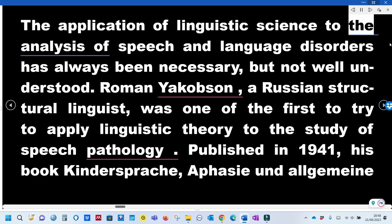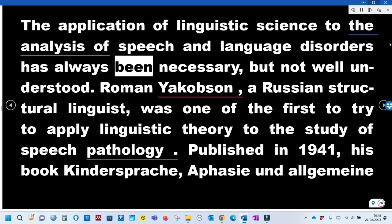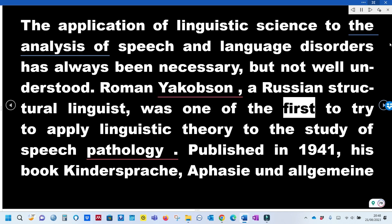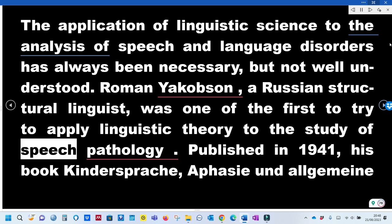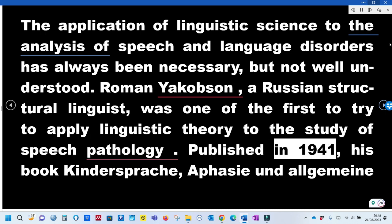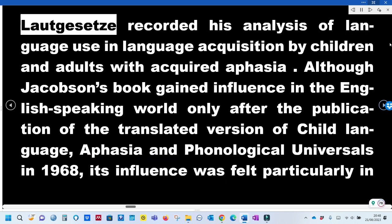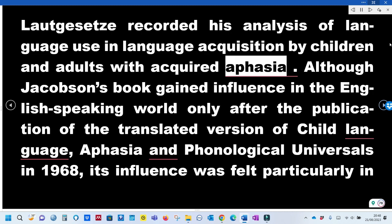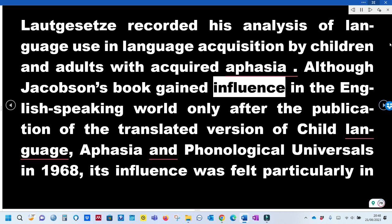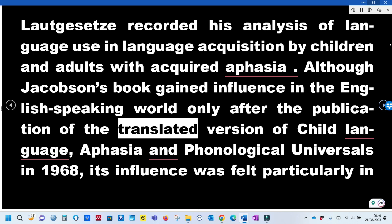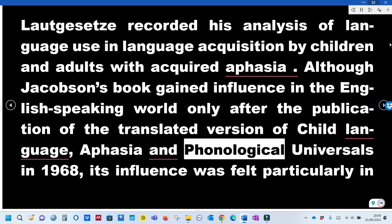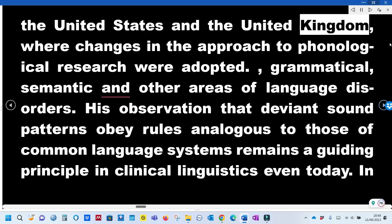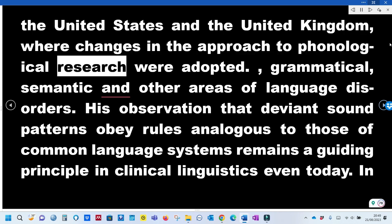The application of linguistic science to the analysis of speech and language disorders has always been necessary, but not well understood. Roman Jakobson, a Russian structural linguist, was one of the first to apply linguistic theory to the study of speech pathology. His 1941 book recorded his analysis of language use in language acquisition by children and adults with acquired aphasia. Although it gained influence in the English-speaking world only after the translated version was published in 1968, its influence was particularly felt in the United States and United Kingdom, where changes in phonological research approaches were adopted.